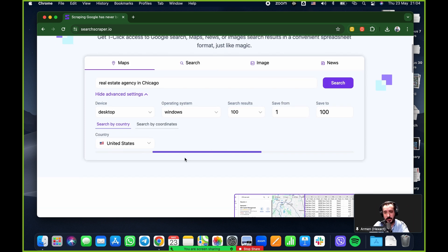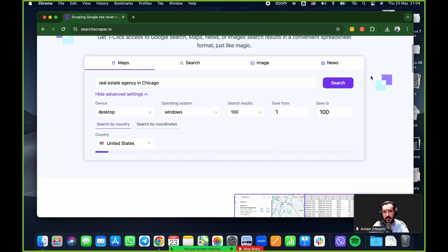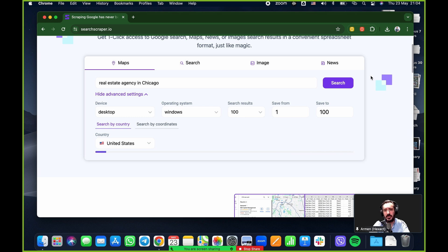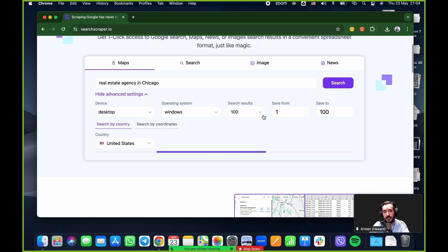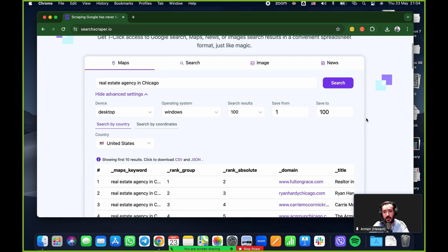The advanced settings, pretty straightforward - device desktop windows, how many results do I want? I'm just going to do the first hundred, but you can do runs of up to 700 per run. And then obviously the country, if you want to be very detailed, you can also search by coordinates and plug in latitude and longitude, but I'm just going to search by country because I wrote in Chicago and that should narrow down the search automatically. All I'm going to do is click search.